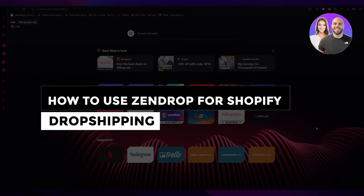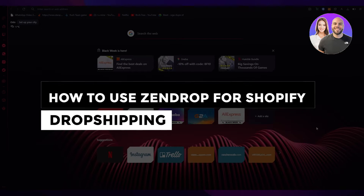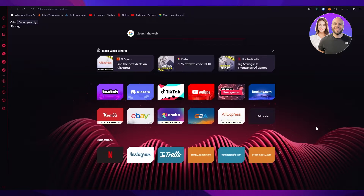Welcome back to another video. This is a step-by-step tutorial on how to use Zendrop for Shopify dropshipping. I hope you all are doing great and having an amazing day.